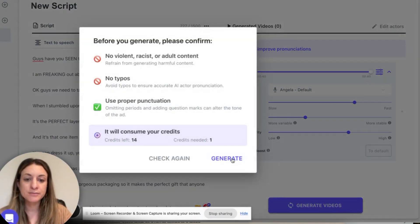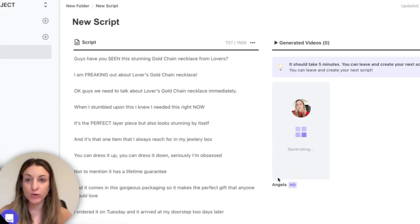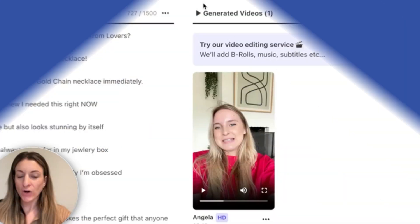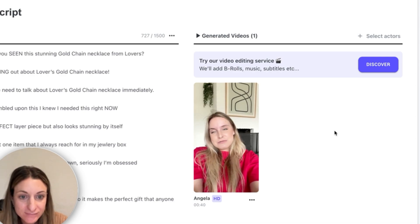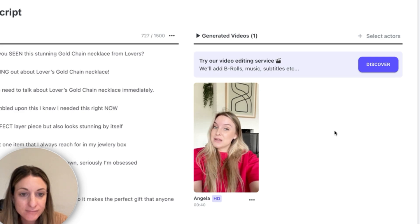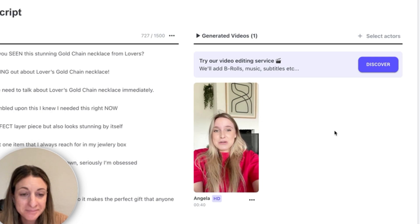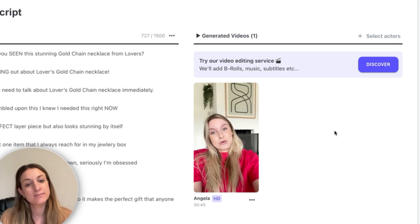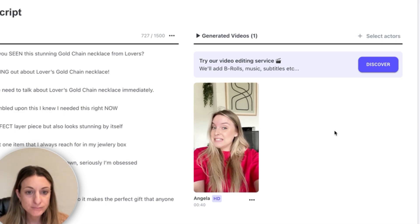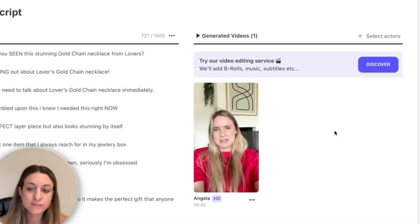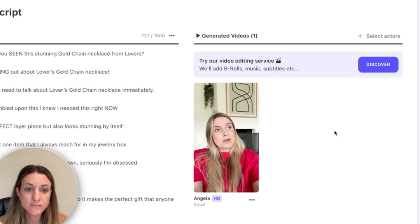I'm happy with that, so I'm going to go ahead and click 'Generate Videos.' It takes a little while, but once it's done I'm going to throw it in Google Drive, add it to my creative brief, make sure it sounds good, and then send it off for editing. Our video is ready — let's watch her. 'Guys, have you seen this stunning gold chain necklace from Lover's? I am freaking out about Lover's Gold Chain Necklace... Click the button below to check them out before they sell out.'